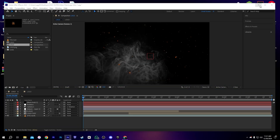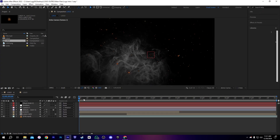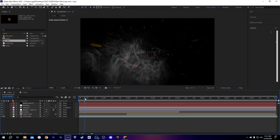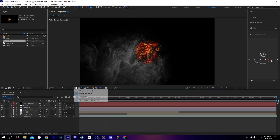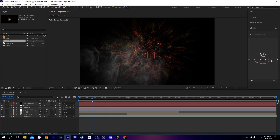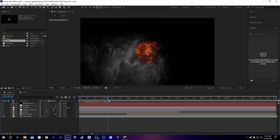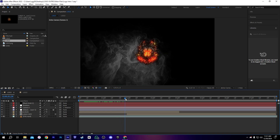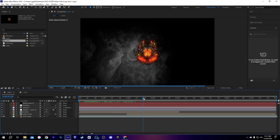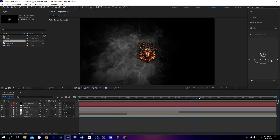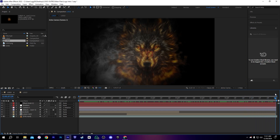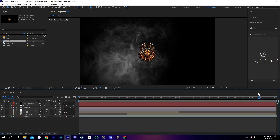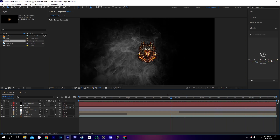As you can see, we're in our project and we have our animation here. Let me turn off the adapted resolution so we can see the full results of the animation. As you can see, the animation is pretty cool, but we need to customize it with our logo or your name — it depends on you.